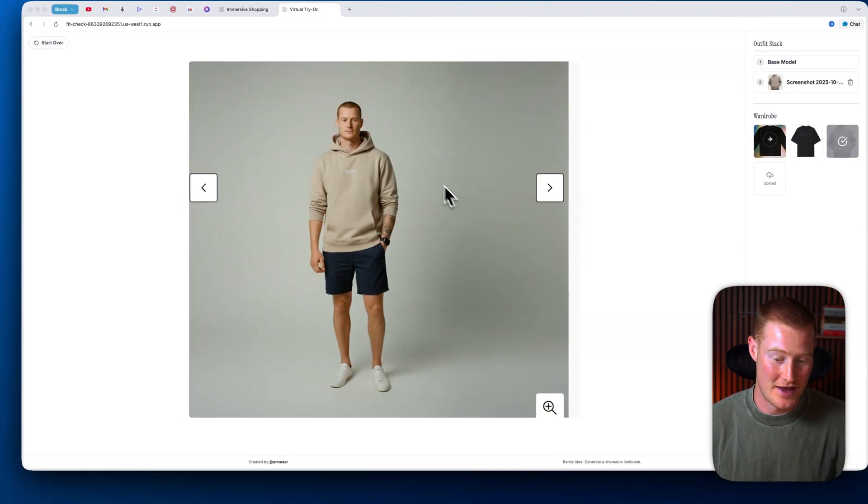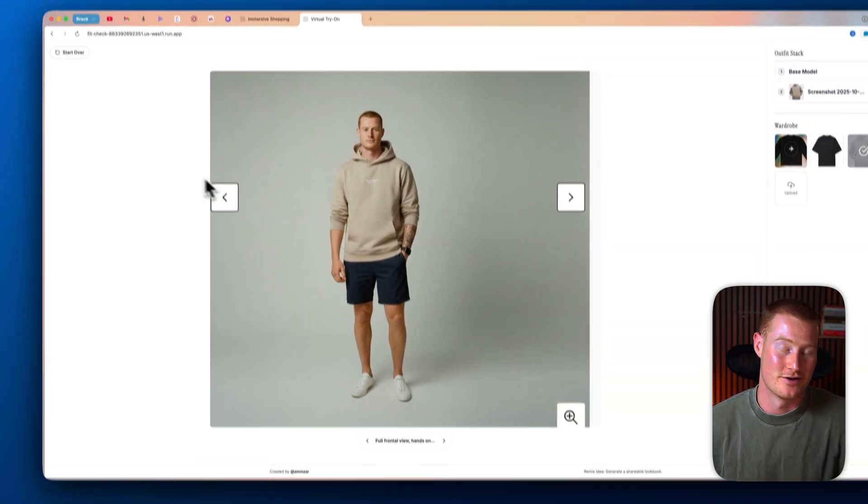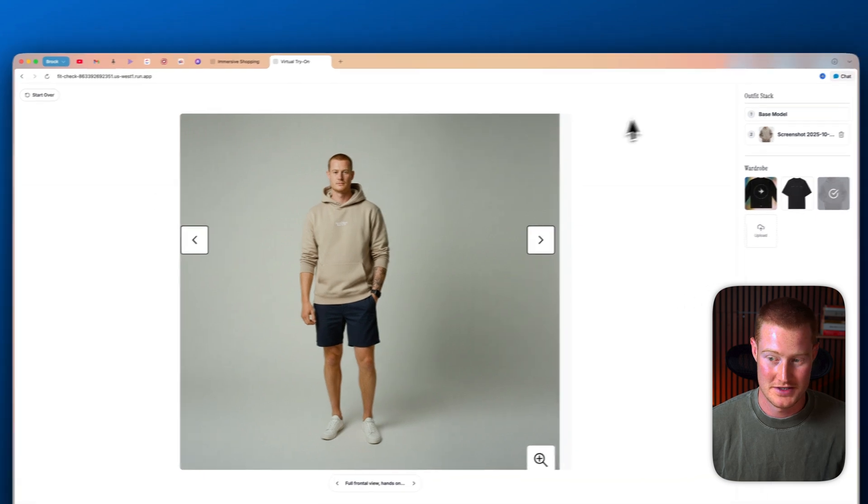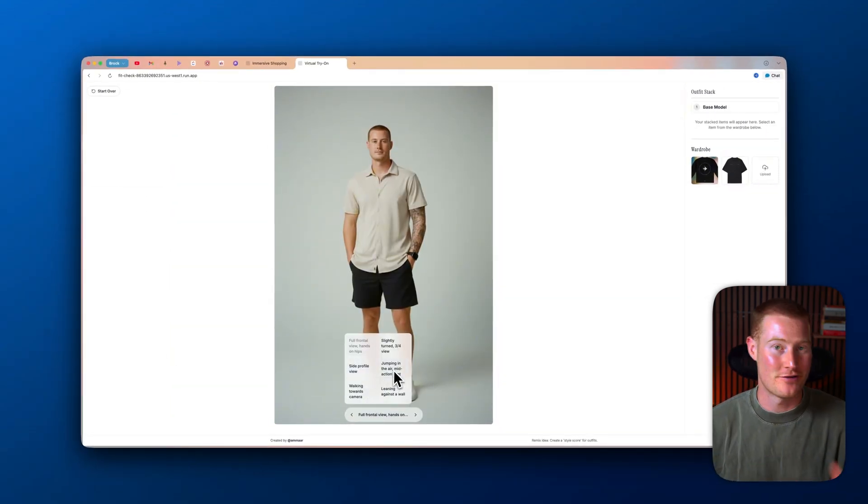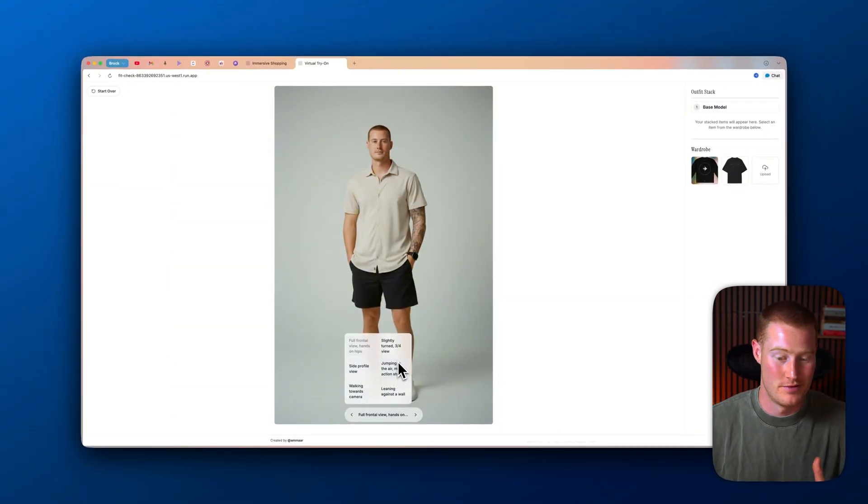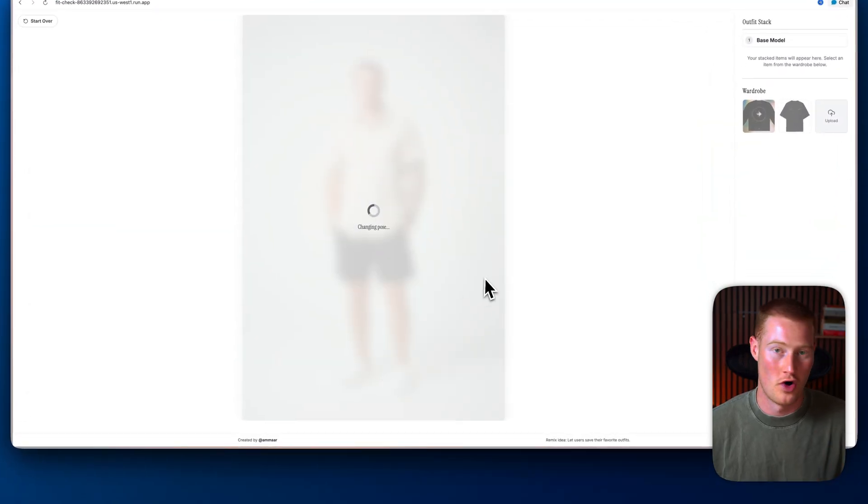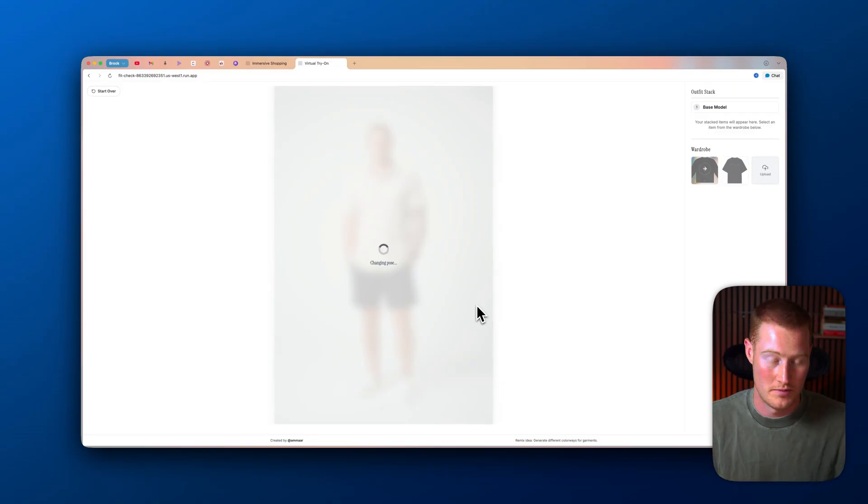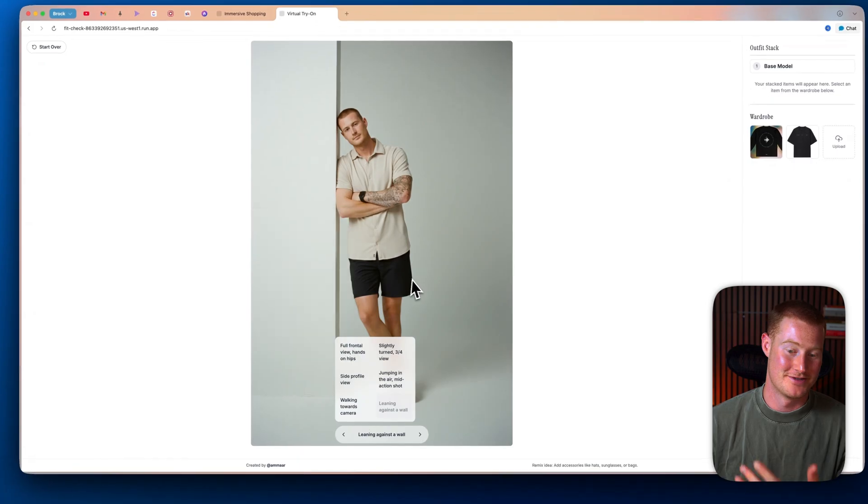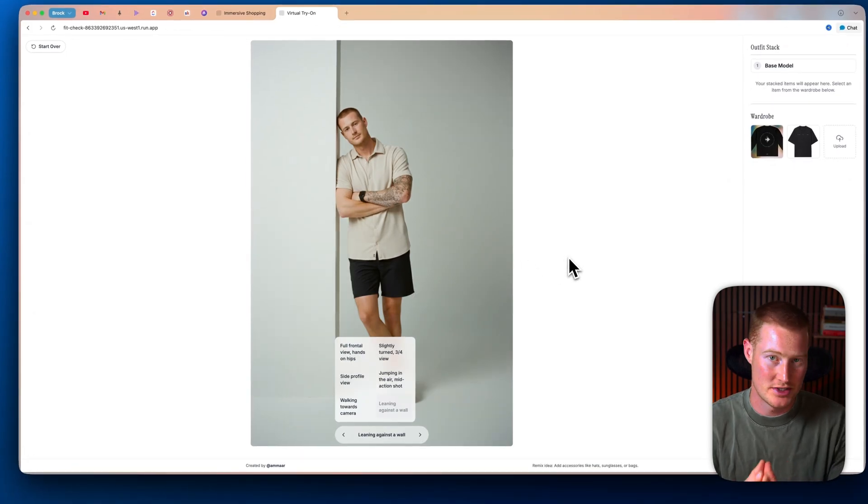we have this image of myself and then let's go ahead and actually create a different version of this. So what I could do is I could actually click down here and choose different angles of myself to actually create different poses. So let me just say leaning against the wall and it's going to take that same exact image of me wearing the same outfit leaning up against the wall. There we go. That's me leaning up against the wall. And again, this app was built completely free.